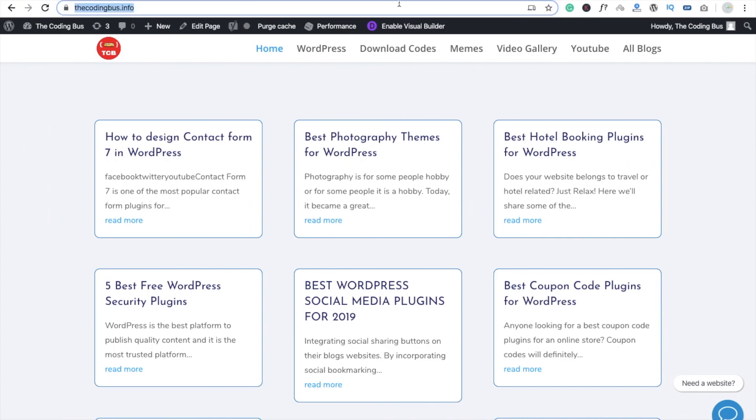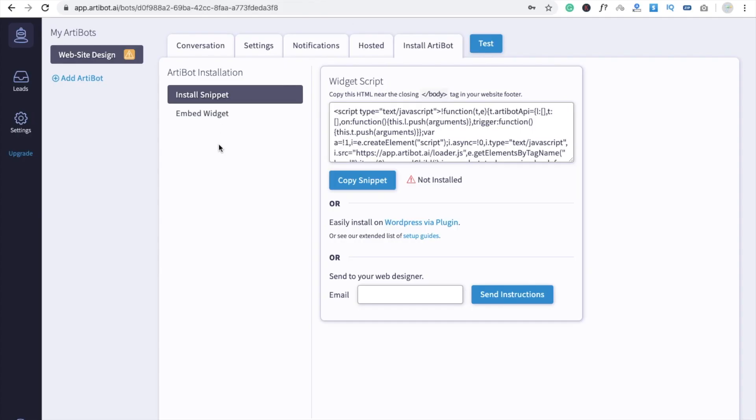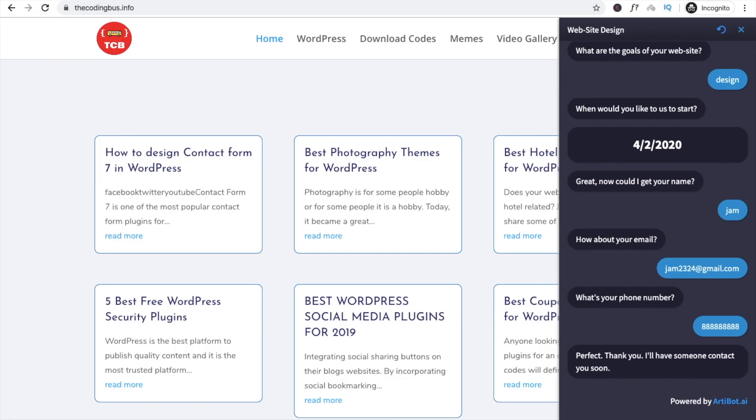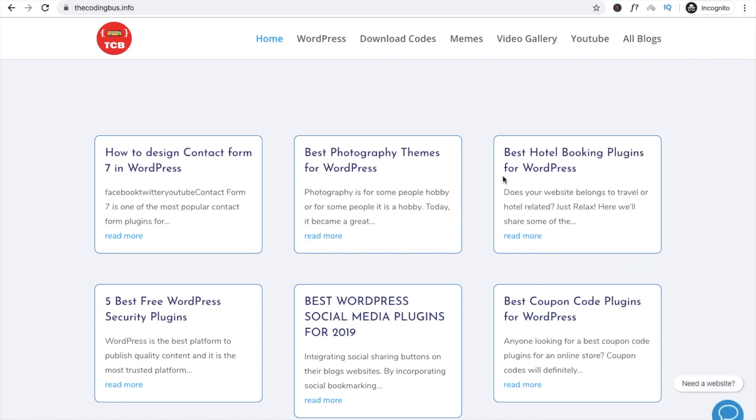Now here you can see that's my dashboard. Go and click on the Lead option and you will see here we have one lead, number, contact name, and date, everything. So that's very easy to use and implement chatbot in your website. That's a very simple process to use chatbot in your website.